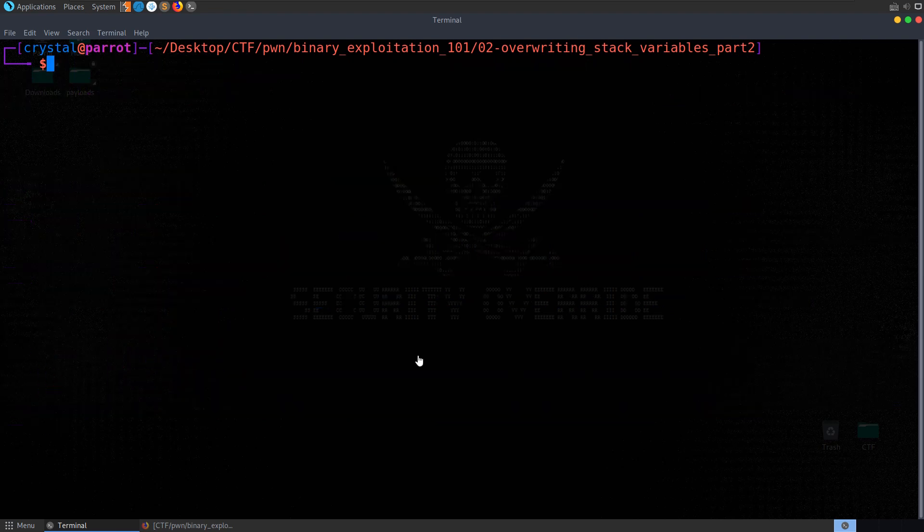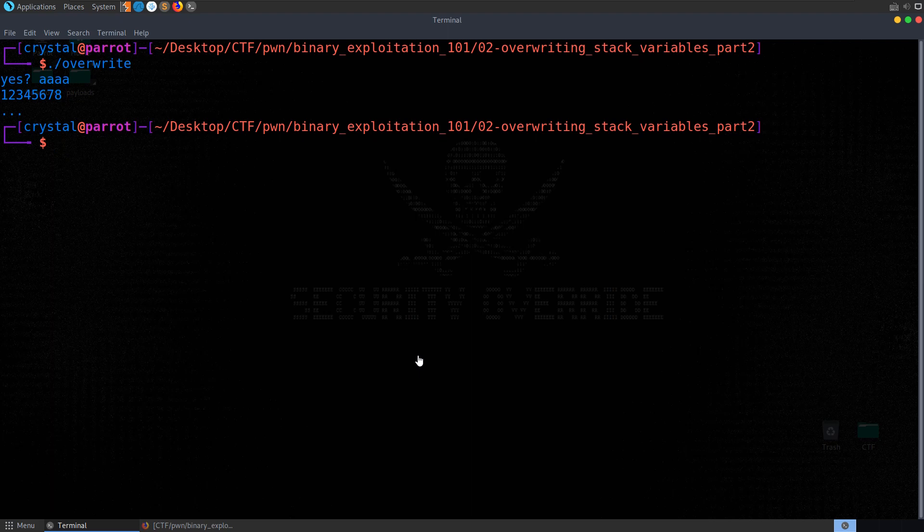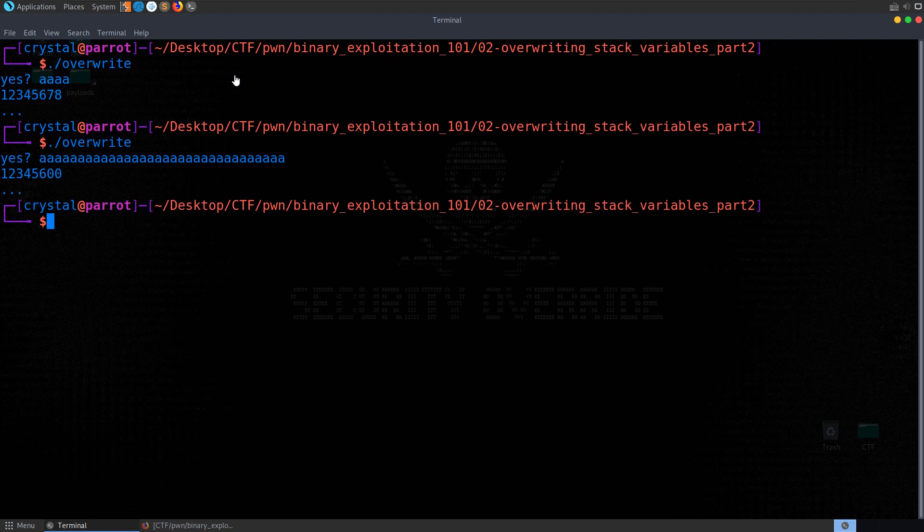Awesome, so before we have a look at the source code, let's first of all just try and run the binary. It just says yes, and we'll try to put in some data, and it comes back 12345678. Okay, so let's try that again, enter in more A's, and this time it came back 12345600.